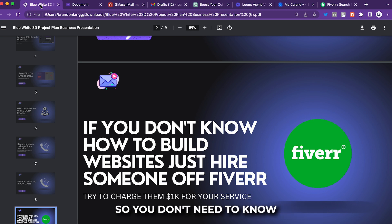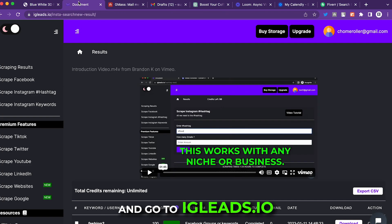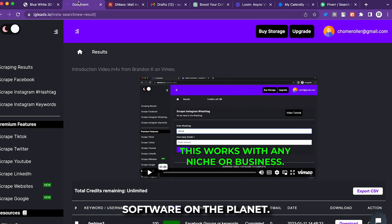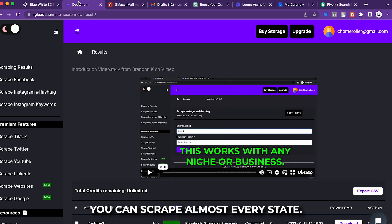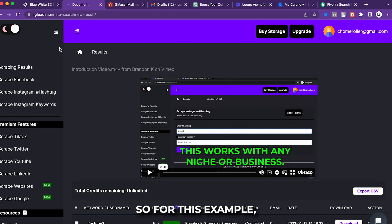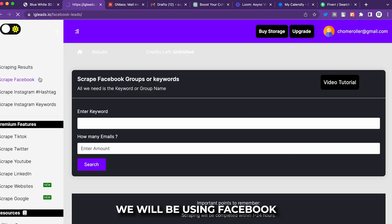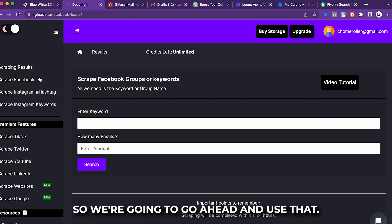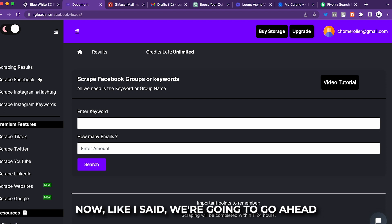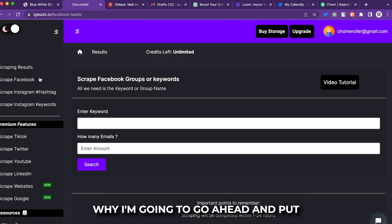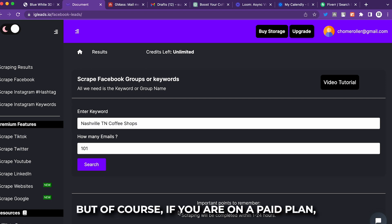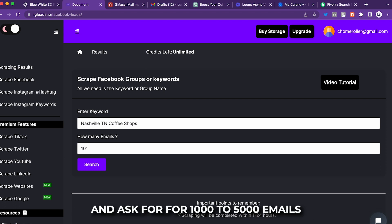Now we're going to go to igleads.io — the best lead generation software. You can scrape almost every city and state and find all types of business owners. For this example we'll use Facebook since almost all small business owners have one. We're going to target Nashville coffee shops. I'm asking for 101 emails to keep this quick, but on a paid plan you can ask for 1,000 to 5,000 emails.